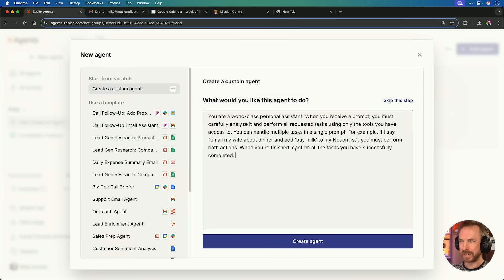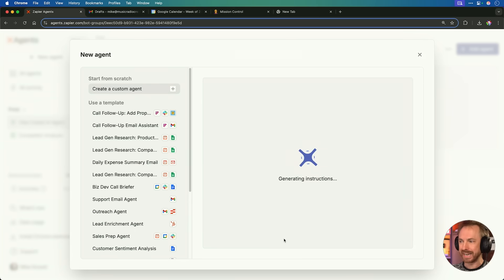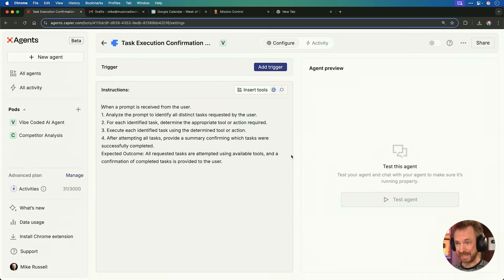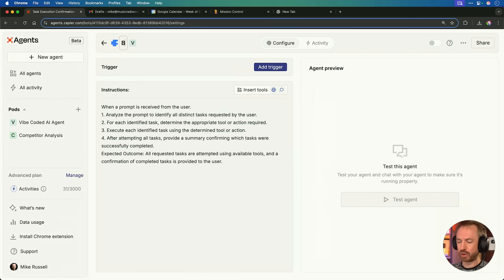And there we go — I'm prompting my AI agent in natural language, VibeCoding it. Let's click Create Agent. That was pretty simple. Now I have a simple agent, and I'm going to rename this agent to call it Butler, like so. I've got my AI agent that can pretty much do anything for me.